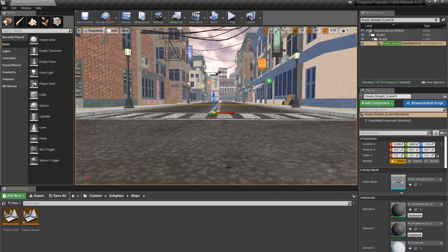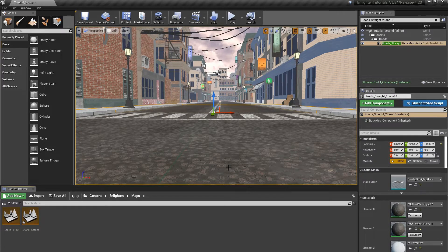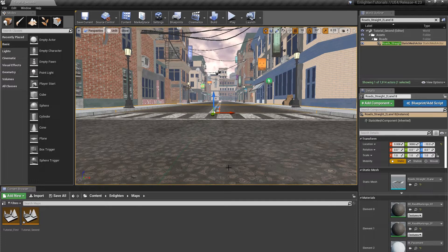Enlighten groups the surfaces of each actor into one or more charts. Let's look at how lightmap charts work and how to improve their efficiency.